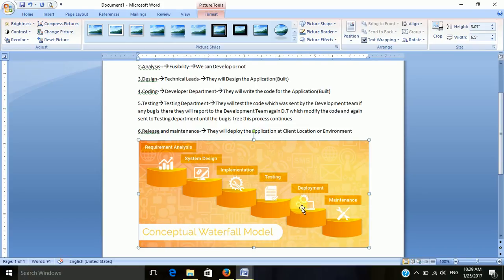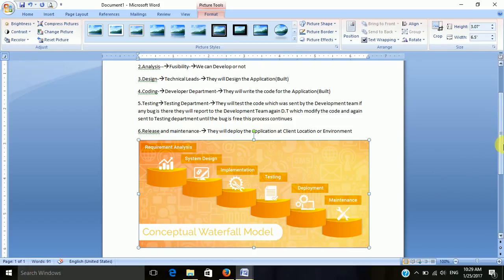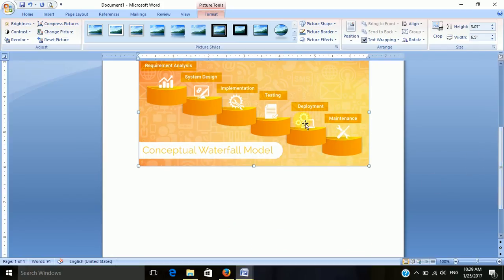Next is deployment and maintenance — the release and maintenance phase. They will directly deploy the application into the client location.